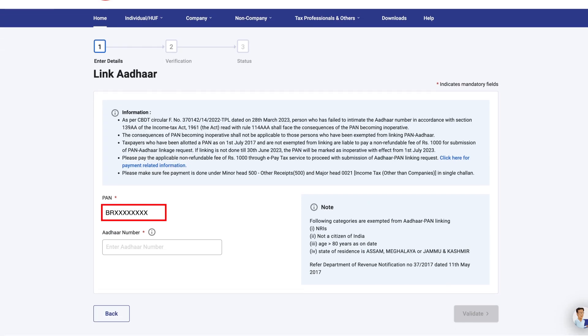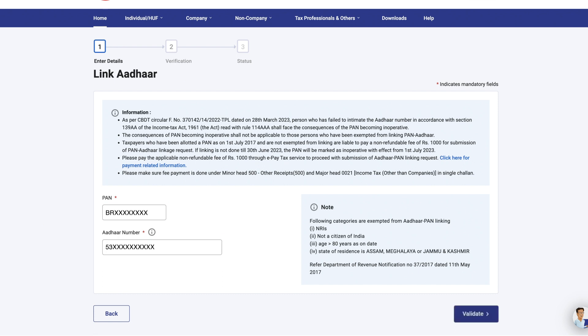Enter your Pan and Aadhaar number here. Make sure that they belong to the same person. Click on Validate to proceed.